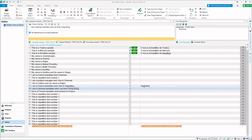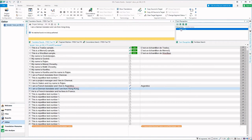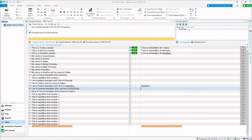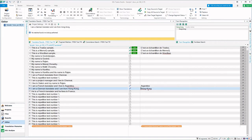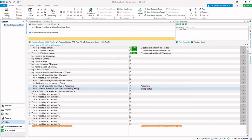That is one option, and we also have another option: going to the term recognition, selecting the word, right-click and say insert term translation, so that the particular glossary term is inserted into the target.